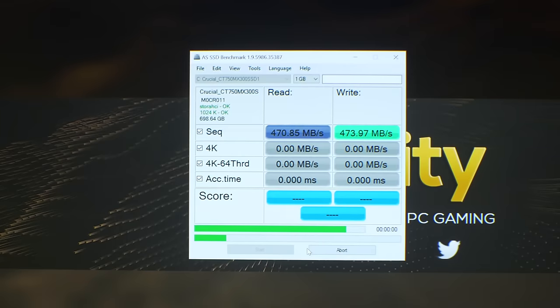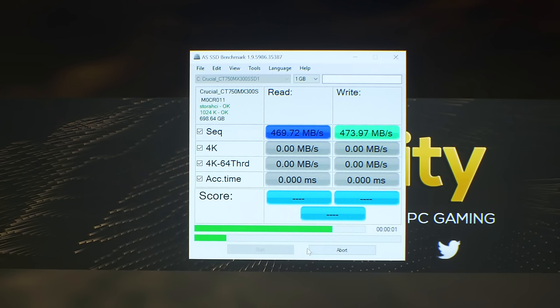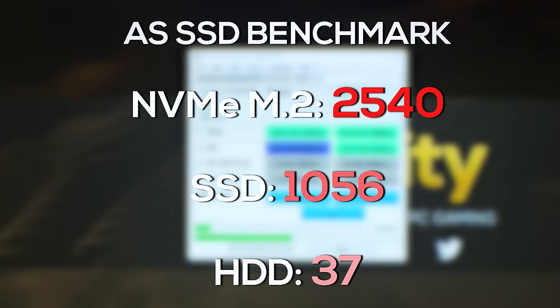So getting into the first benchmark here, we have a synthetic benchmark called ASSSD. We can see here that the NVMe drive did score a major victory over the other two. Though the SSD did hammer the hard drive and the hard drive just really couldn't complete this benchmark. It took me like an hour to do this benchmark on the hard disk drive, and it's not really intended for hard disk drives.